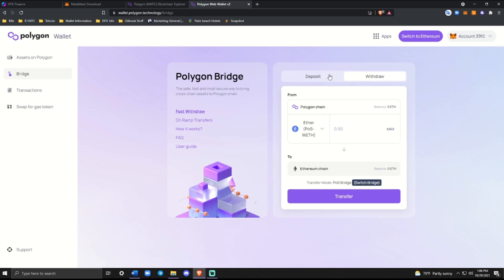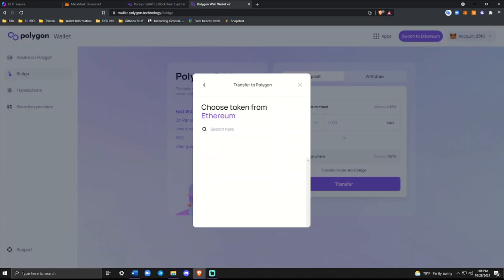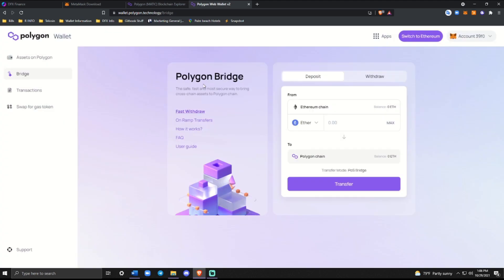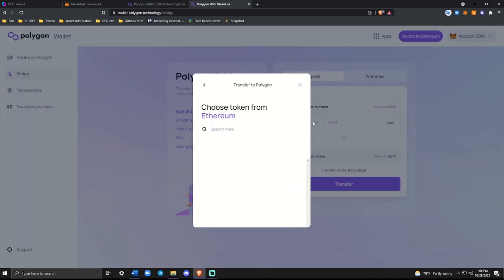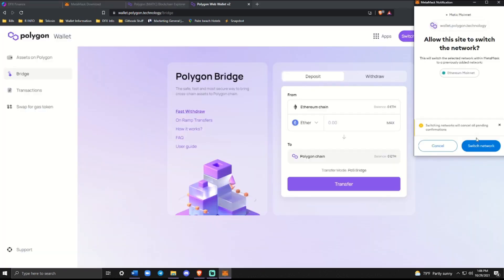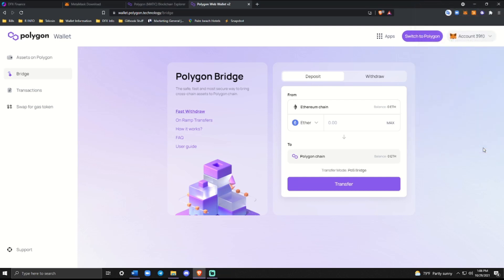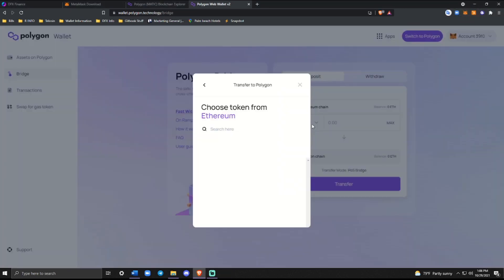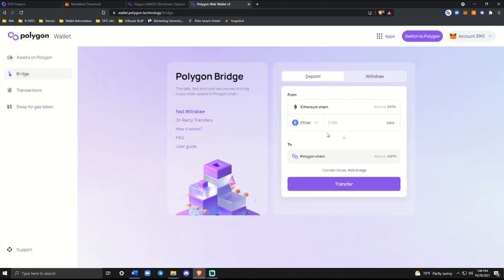So we'll see here, it says choose token from Ethereum. I don't think I have any that are actually in here outside of Matic. Well, actually it wants me to switch to Ethereum real quick. So let me switch back. There we go. So pretty much you can go ahead and select your token or whatever you want to send over to Polygon.